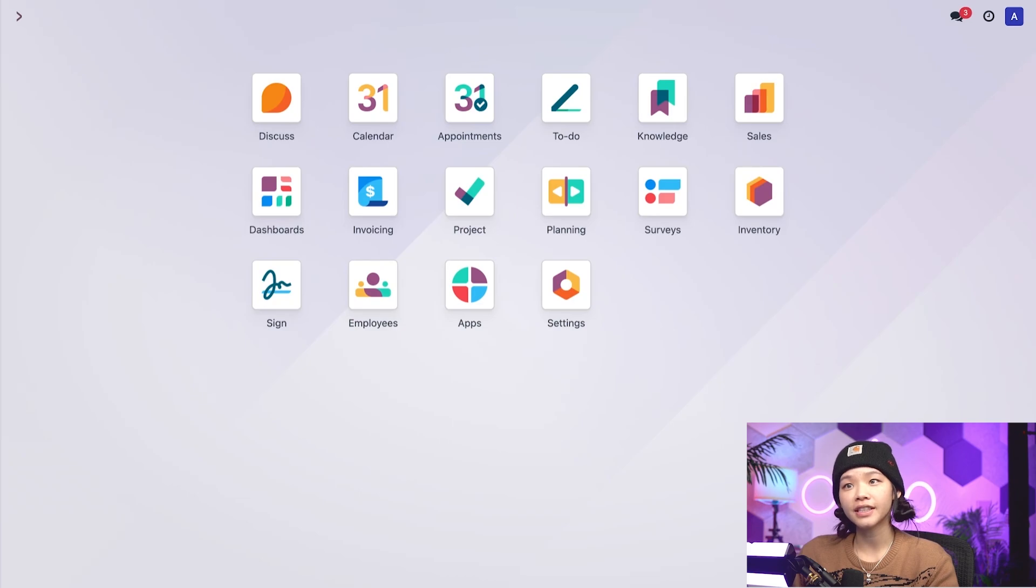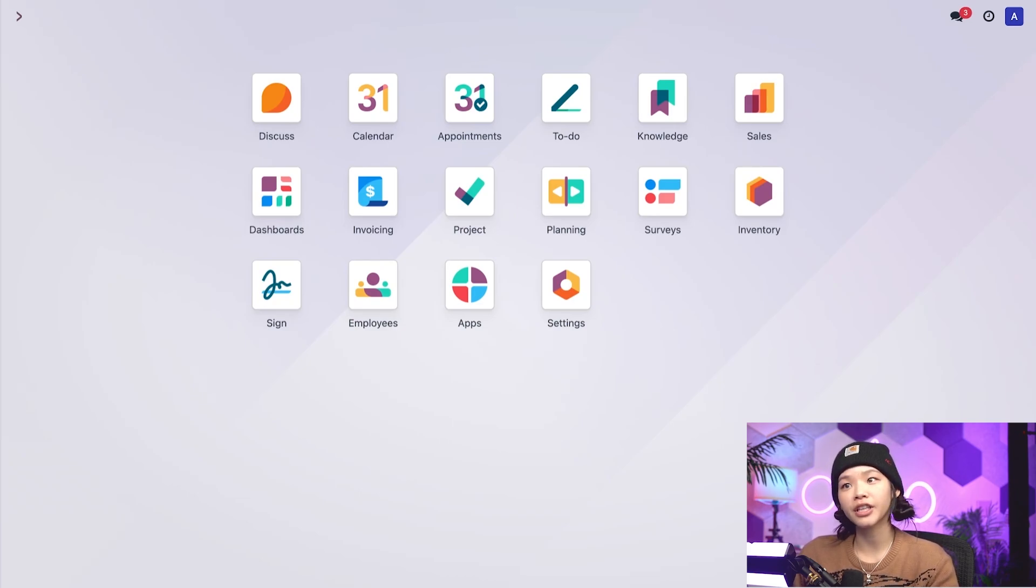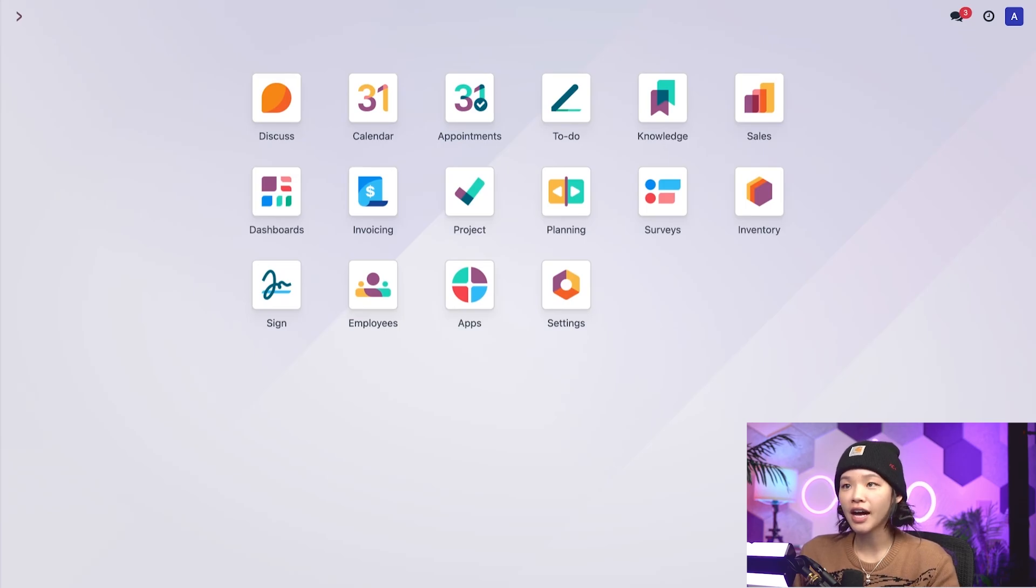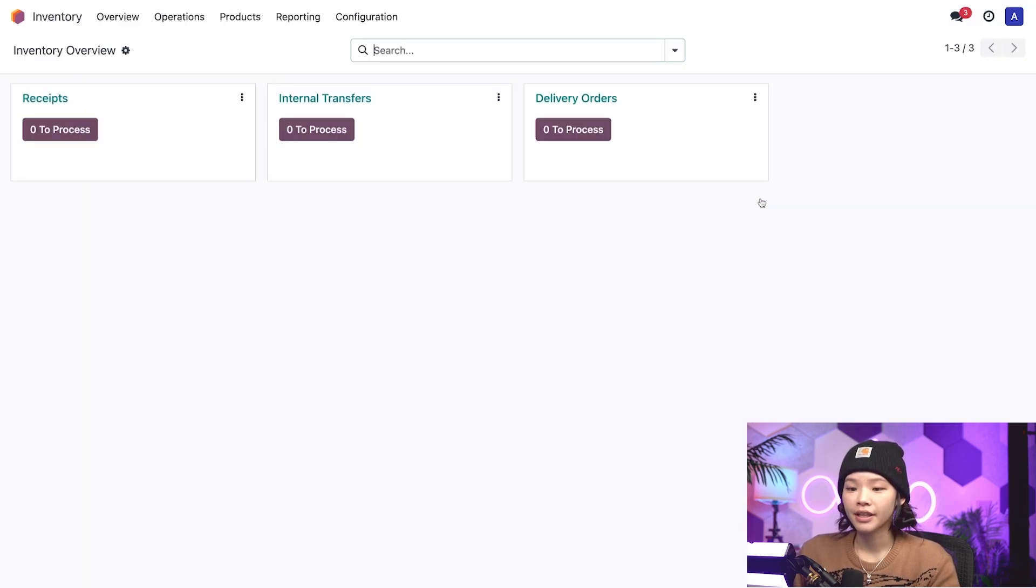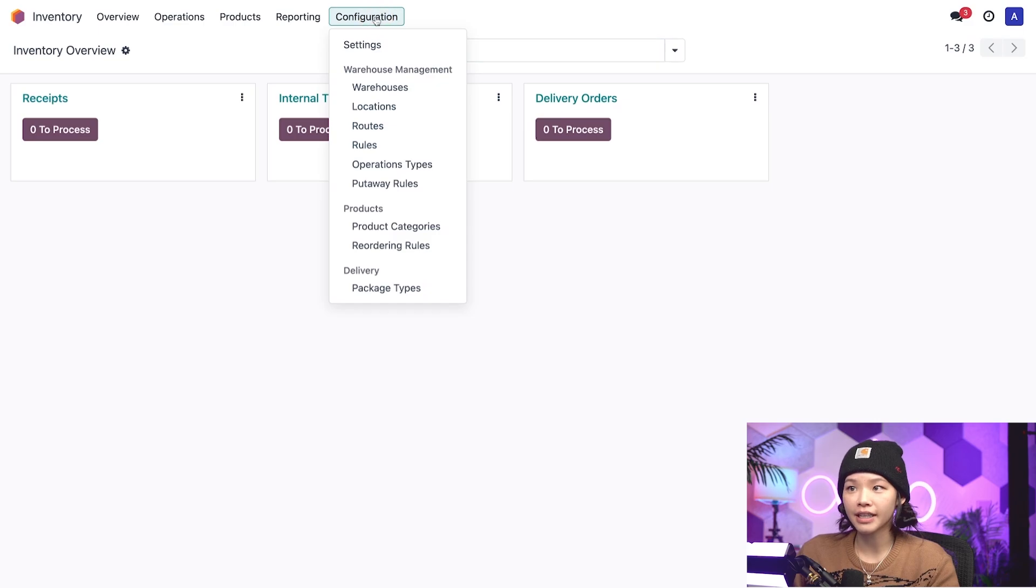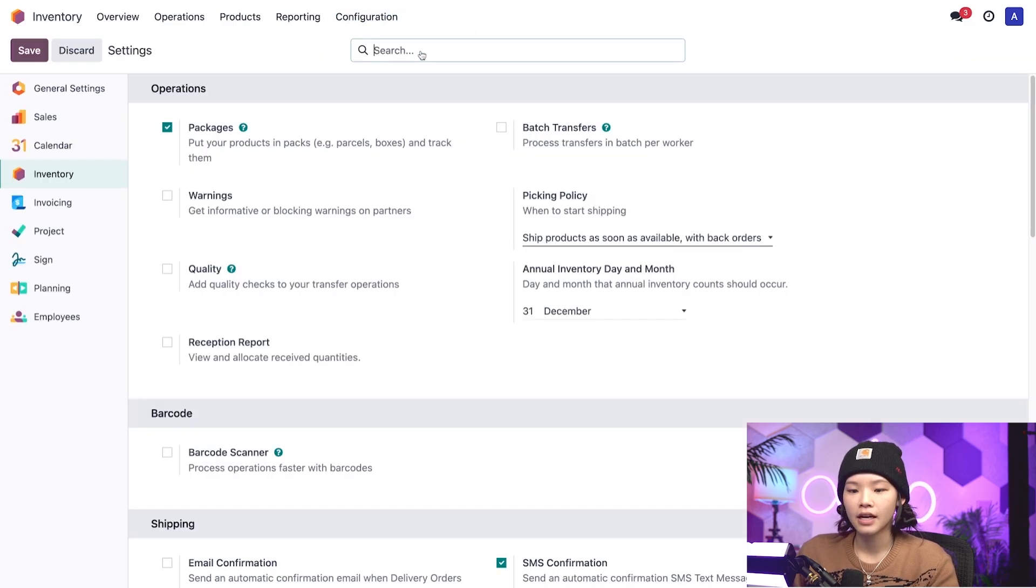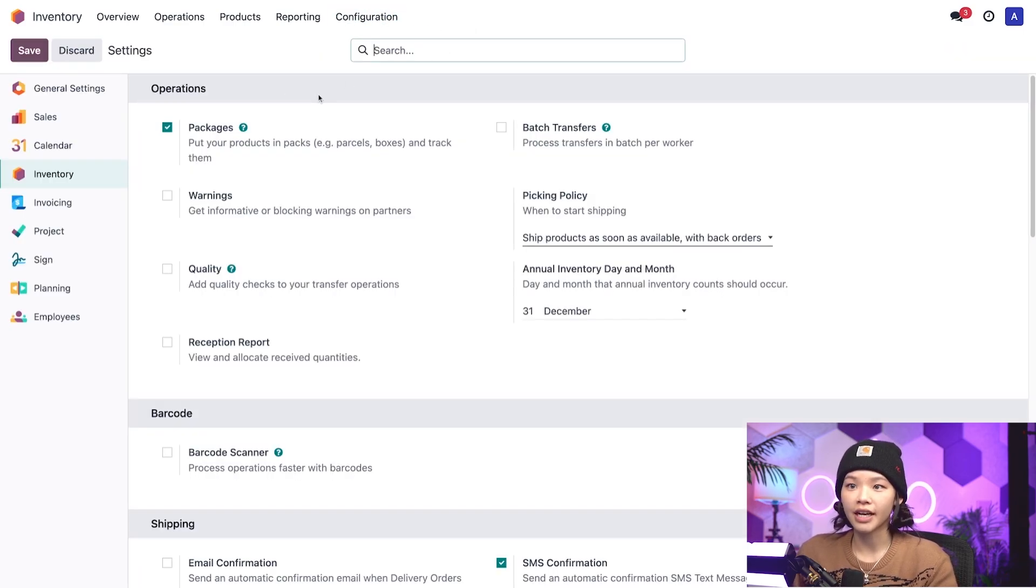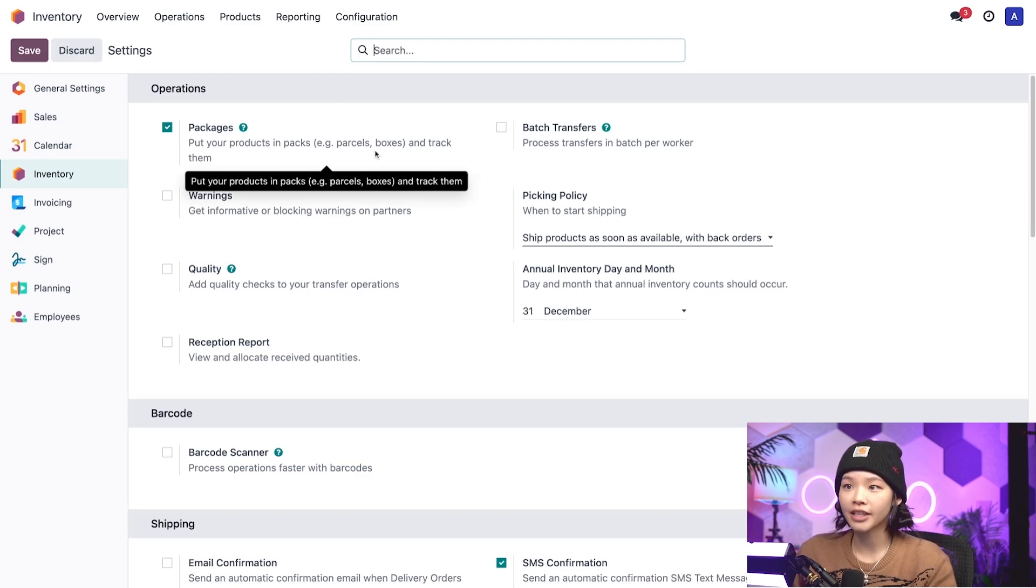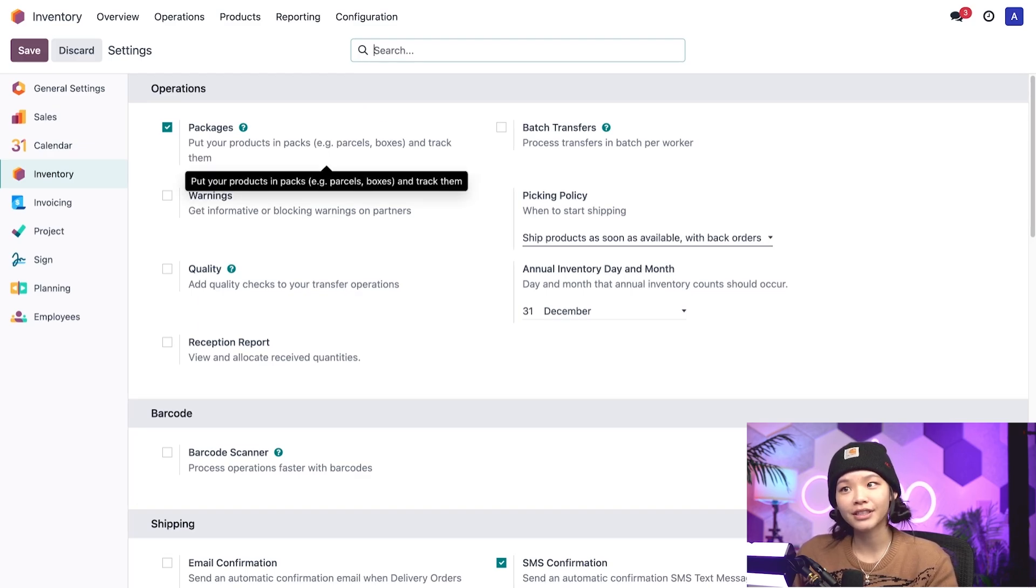To use the lease packages removal strategy, I'll need to make sure that the packages feature is enabled. To do that, I'll go to the inventory app, click on the configuration subheading, and then click settings. Under the operations heading here at the top, I can see that the packages setting is already activated. Looks like we're good to go.